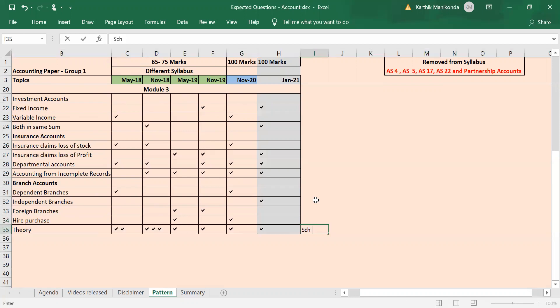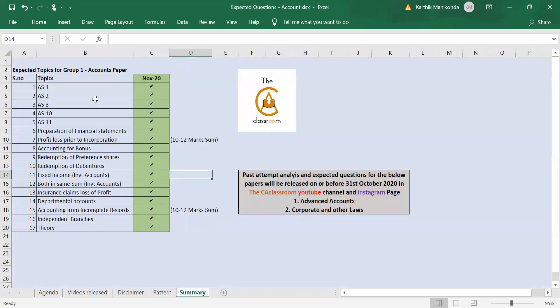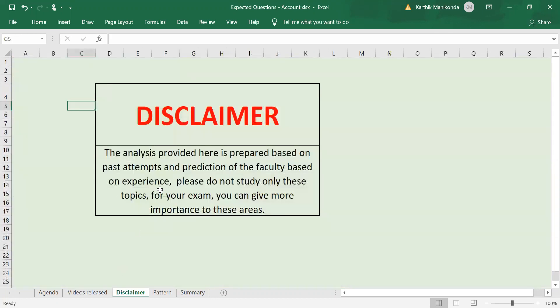So this is the summary of the topics that I am expecting. Two more important points I would like to discuss: One disclaimer—don't study only these topics, guys. This is only analysis based on past attempts, but give importance to these areas. For the future also, on the YouTube channel we have released CA Inter Group 1 entire syllabus concept revision videos.